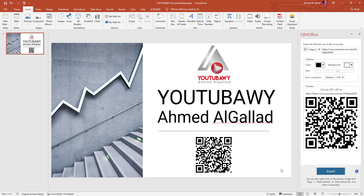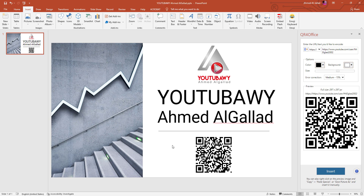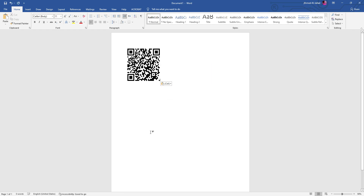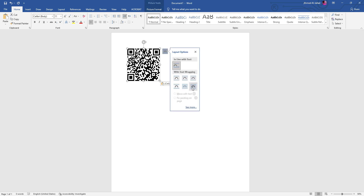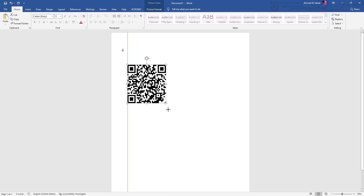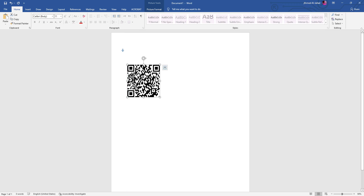أنا دلوقتي عملت QR Code خلاص. هل أقدر أعمل بيه حاجة تانية؟ أيوه، أقدر آخده كوبي وأروح مثلاً على برنامج الورد وأضغط Paste. هينزل قدامي، وبرضو نفس الطريقة أقدر أغيره في أي حتة، أكبره أو أصغره.